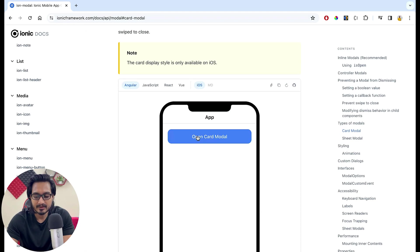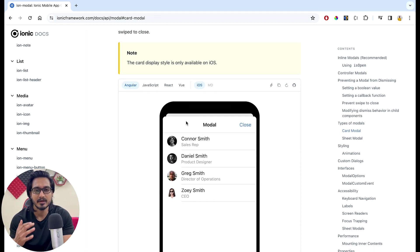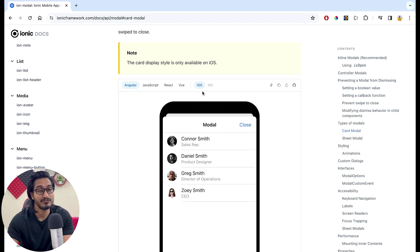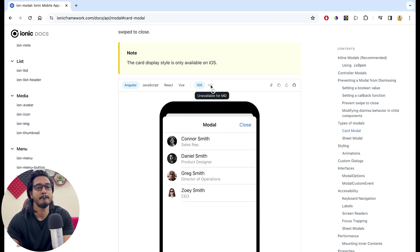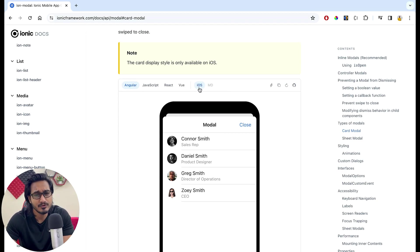If I go to the card modal and scroll down, I'll click on it — just look at the design. This is looking nice, kind of a popover stuff which is looking lovely. That is why I'm going to use this design, but this is only for iOS, not for material design or the Android one.